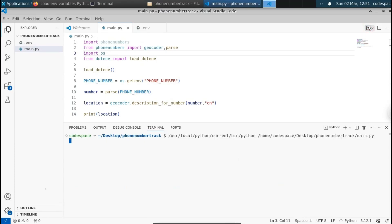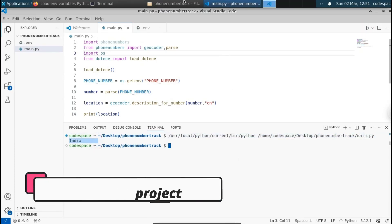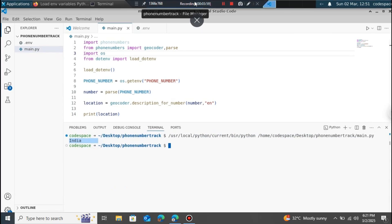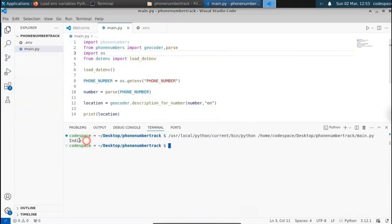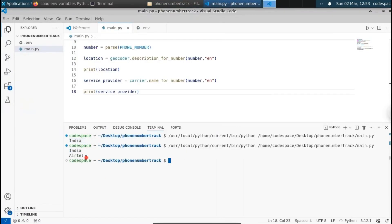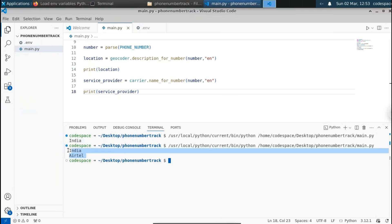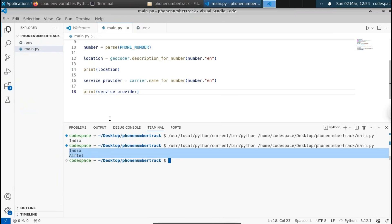This is the demo of the project that we're gonna do in this video. First, we're gonna find out the location — that is the country. You can see that it displays India, which is correct. Then we're gonna find out the service provider. In this case, it is Airtel or Jio. You can see that it displays Airtel, which is also correct.